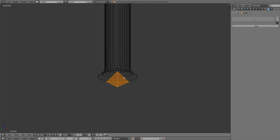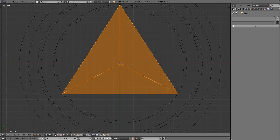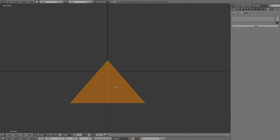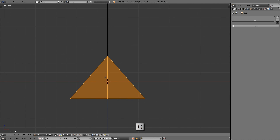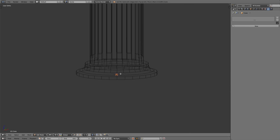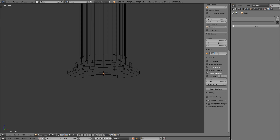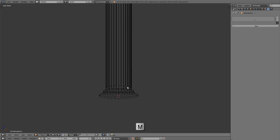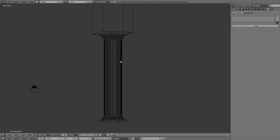Press Numpad 7 for top view, zoom in, and scale that down really small. Press Numpad 1 for front view and make sure the origin point is centered on the mesh. Press Tab to get out of edit mode, press the N key for the right side toolbar, and rename this item to 'dust particle'. Then press N to close that, press the M key, and move it to the second layer since it's just going to spawn as particles in our particle system.